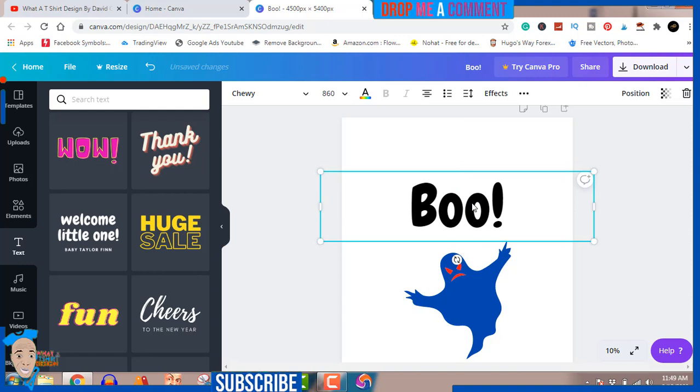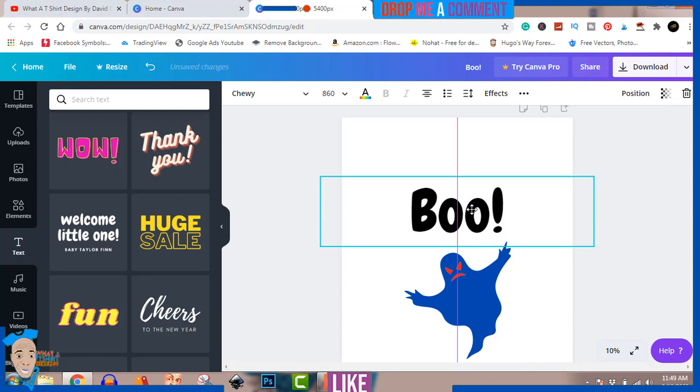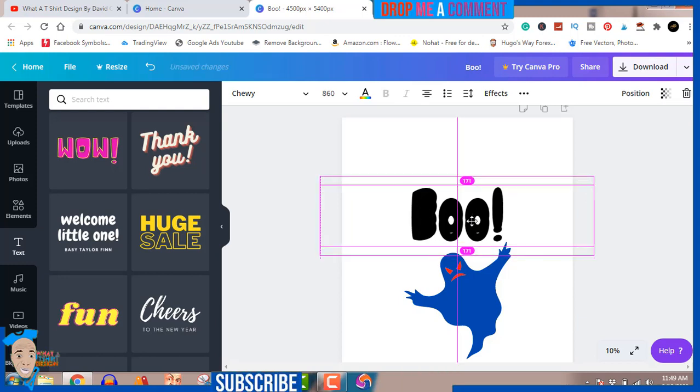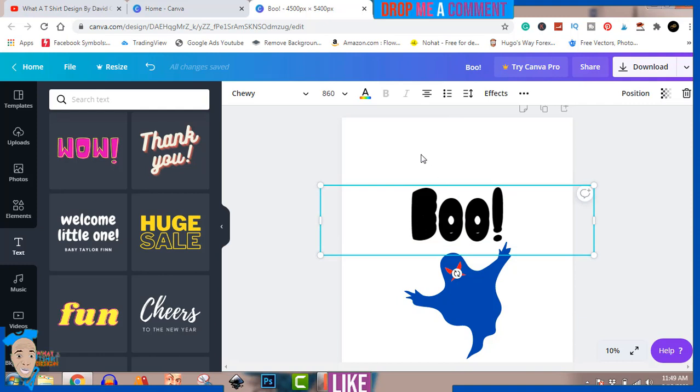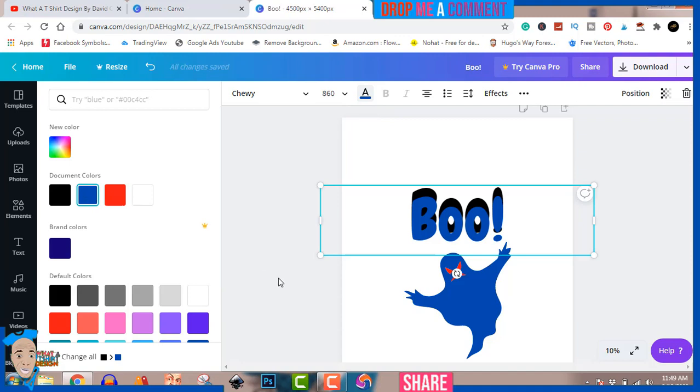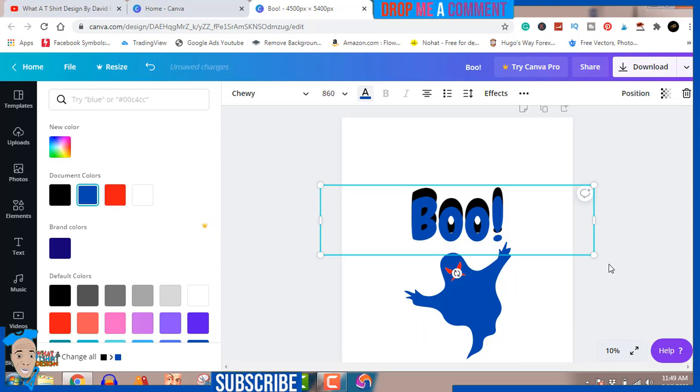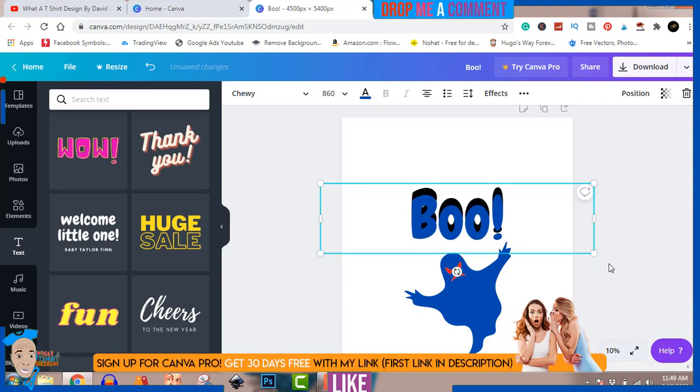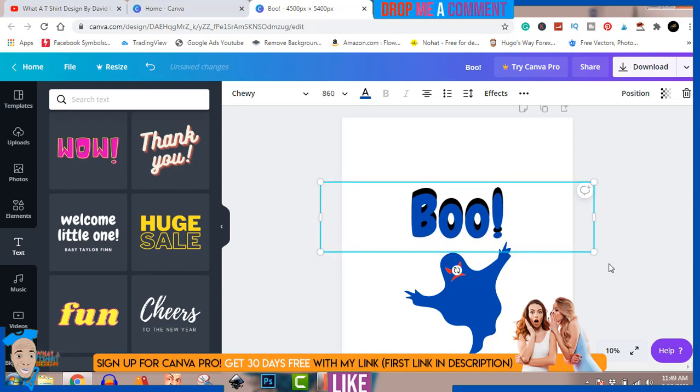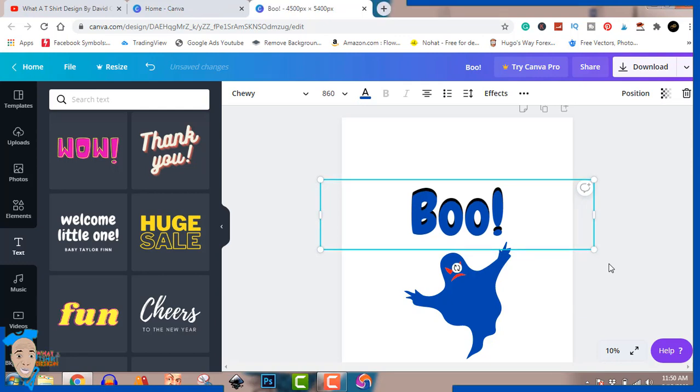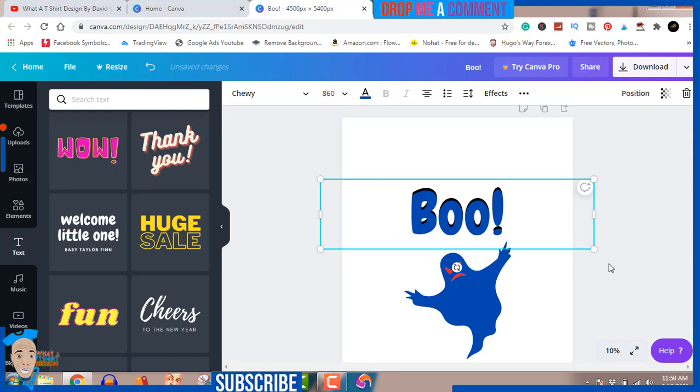We've got the boom just the way we want it. We can decide to duplicate this to create a shadow. Press your alt key button, your left mouse click button and drag downwards. Now you change that color to blue. You see we've created that drop down shadow. We can move that a bit to the top to create that effect we want.